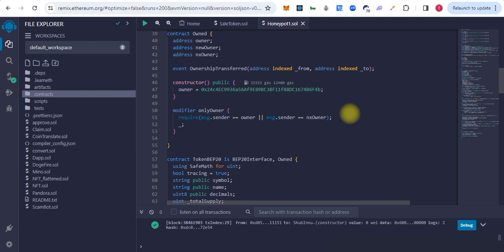The next step, we will add liquidity and try to buy and sell. This honeypot contract functionality is the user can only buy the tokens but cannot sell, so we will see in the video also.